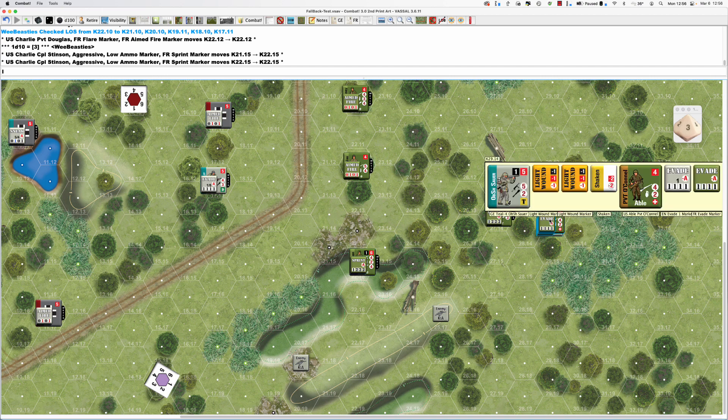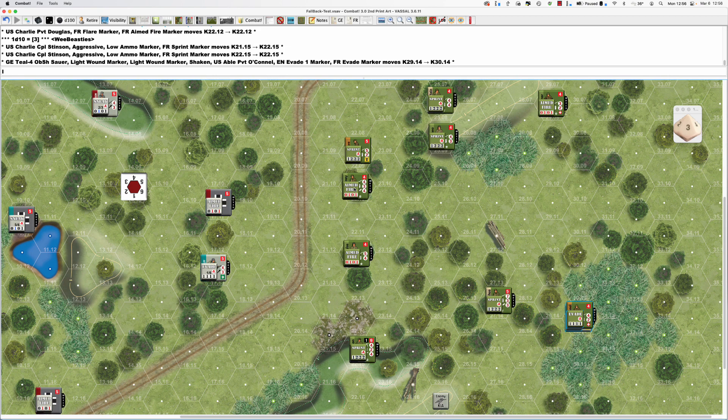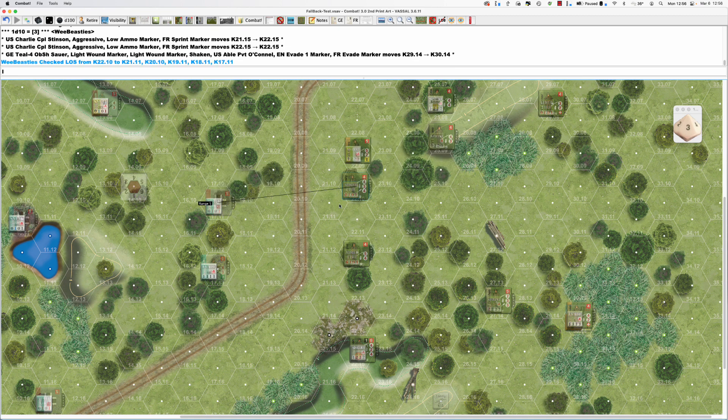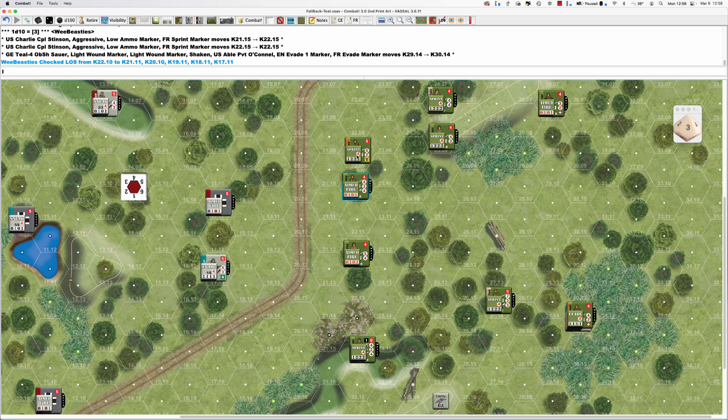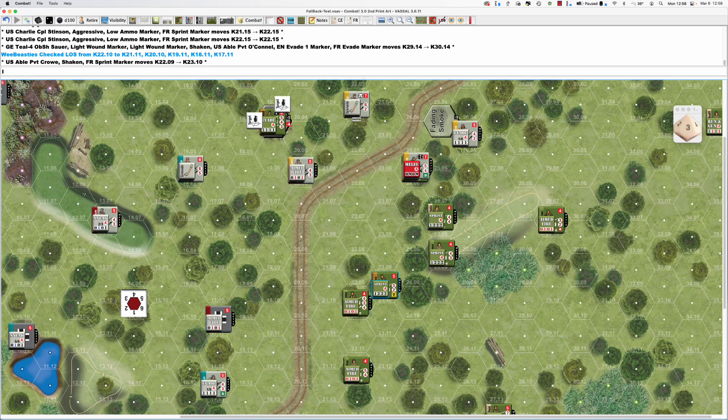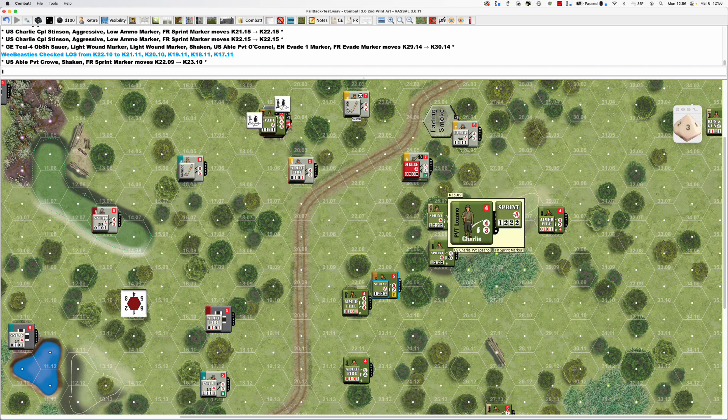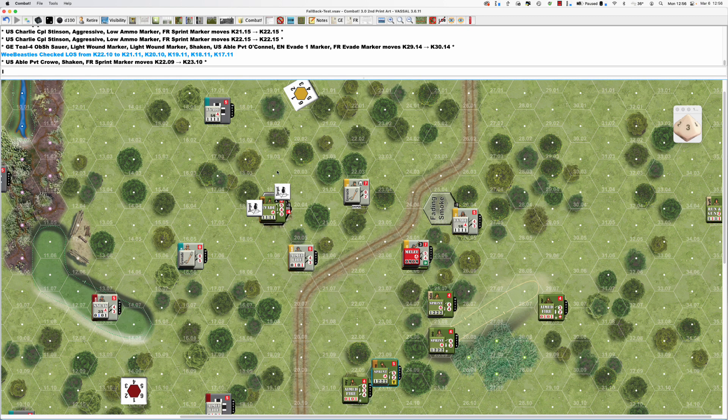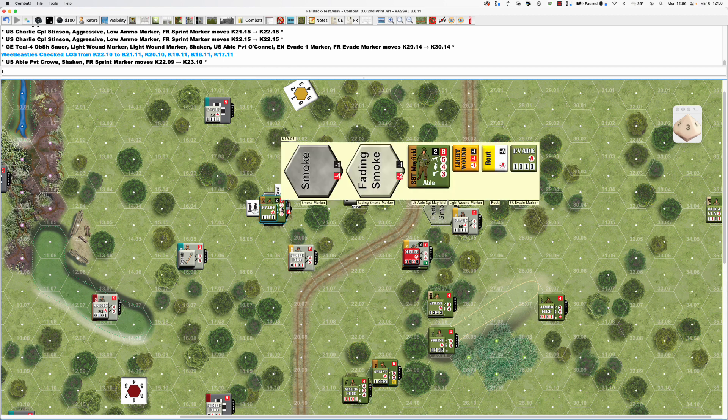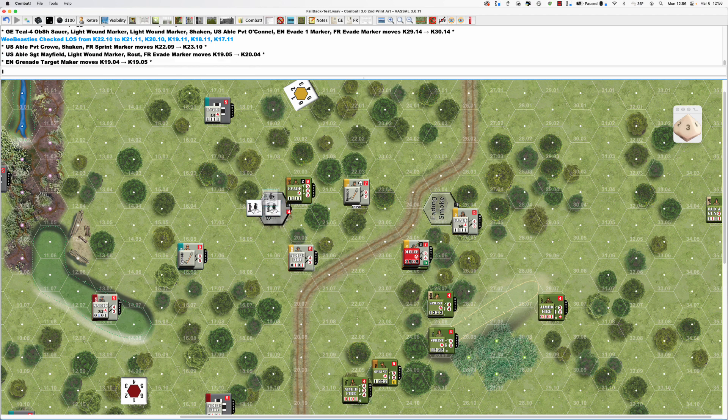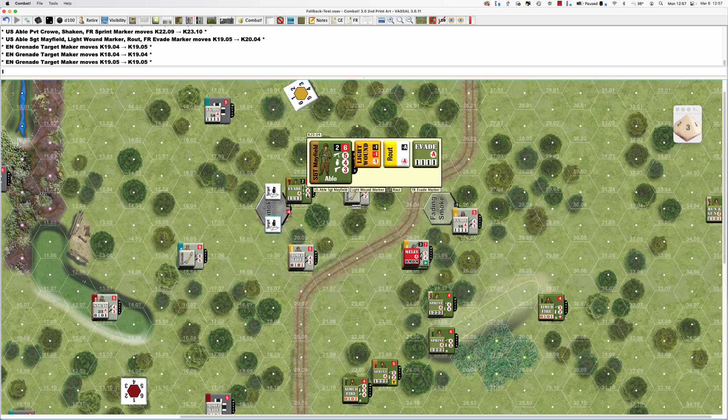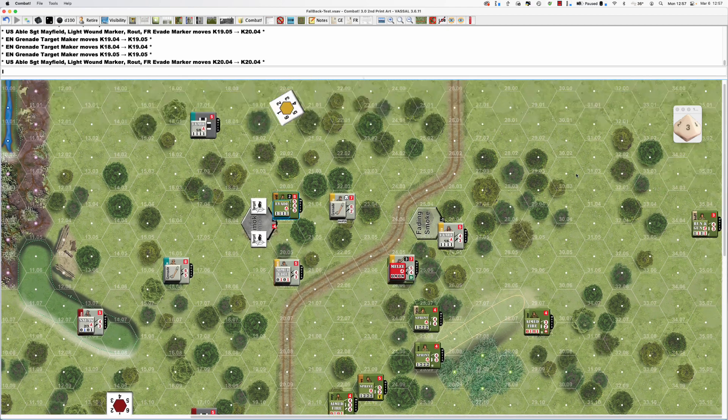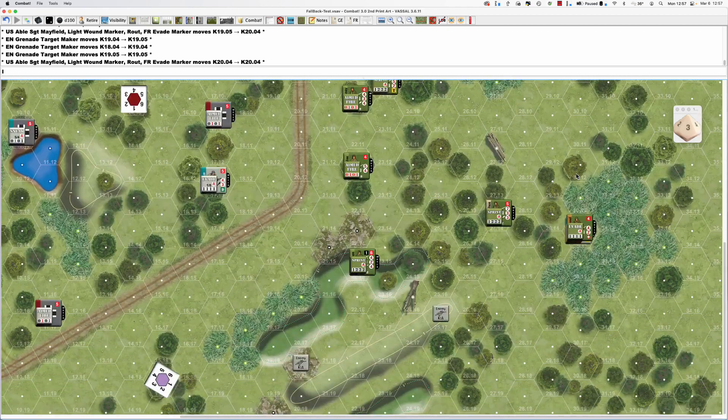Abel, evading. Charlie, moving there. Those two are there. That's us.